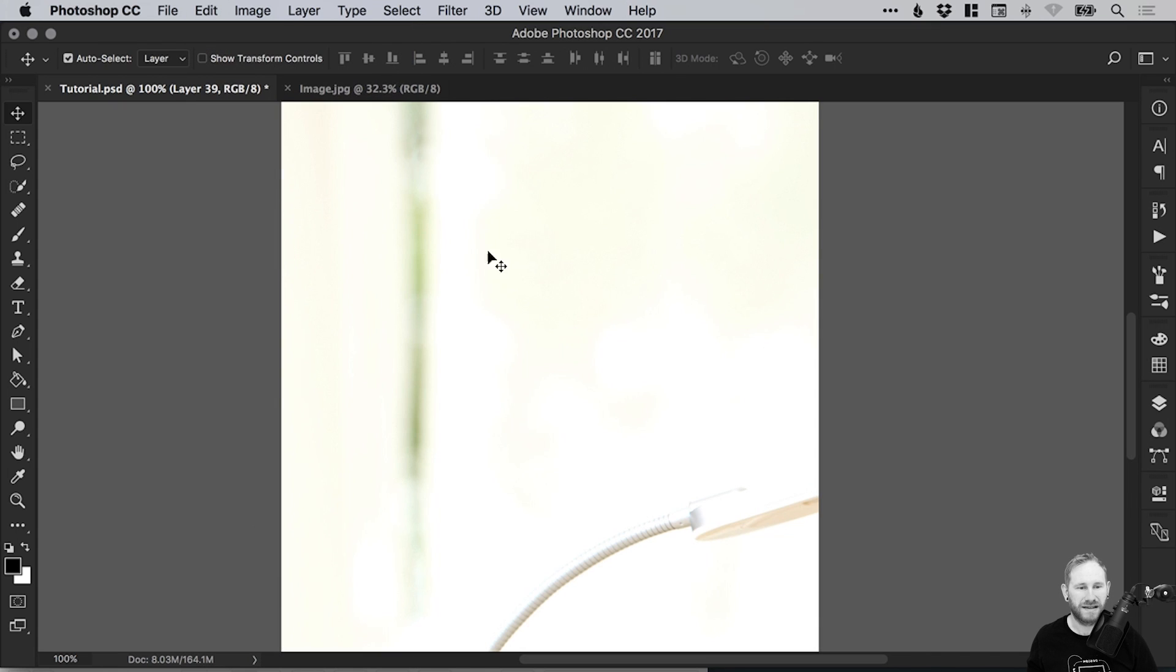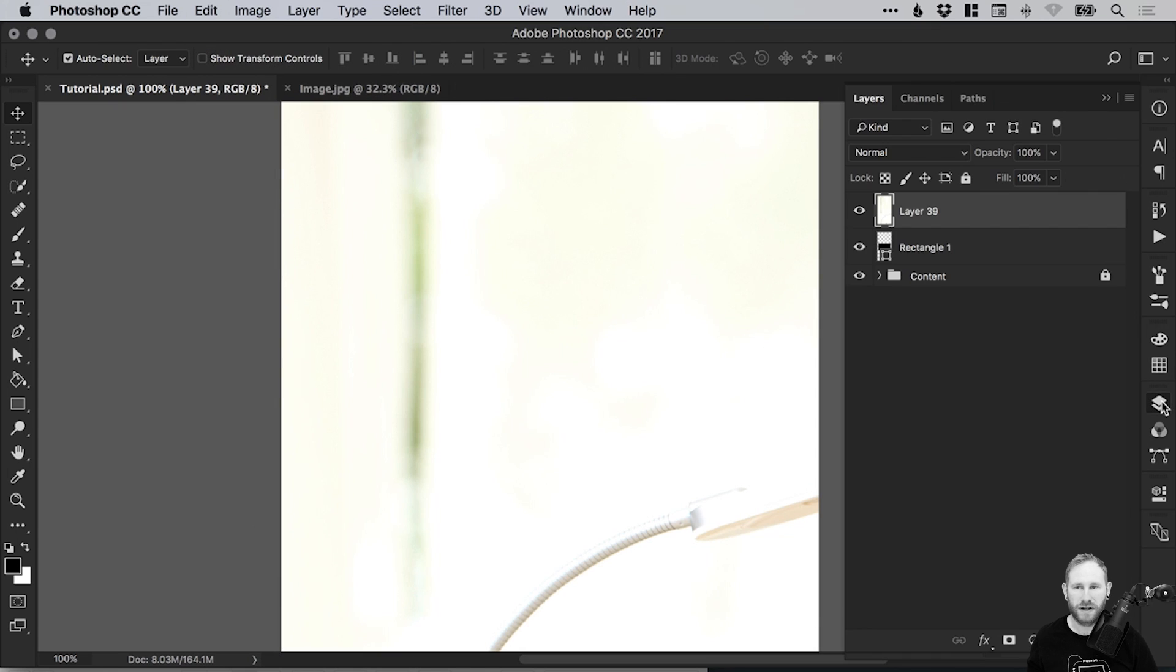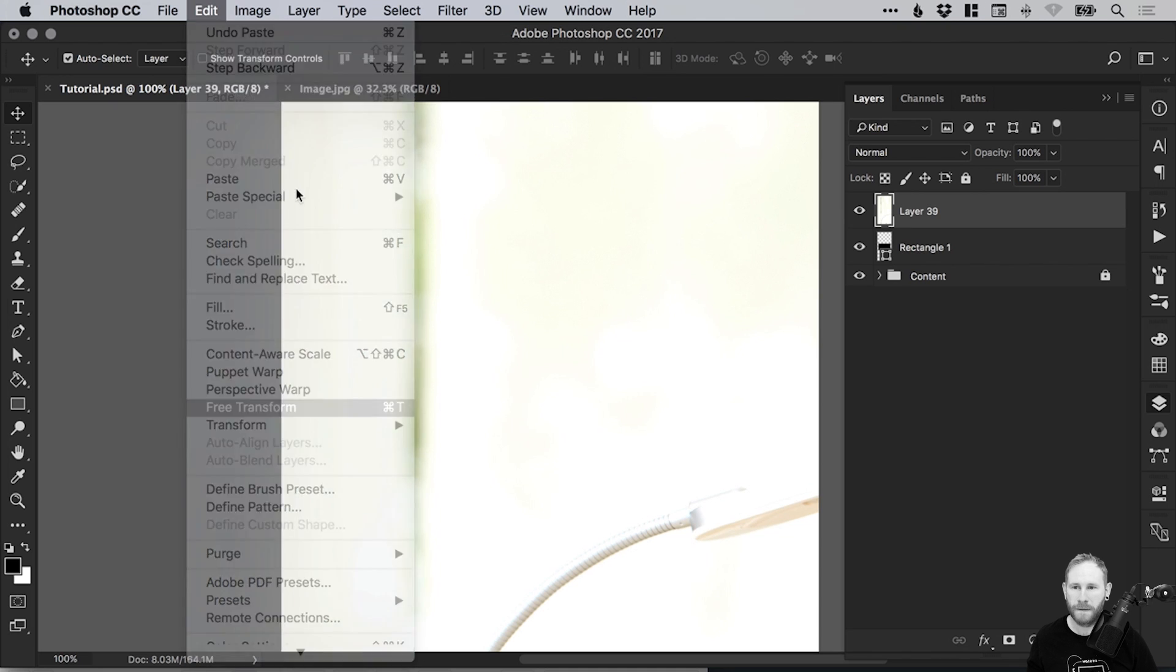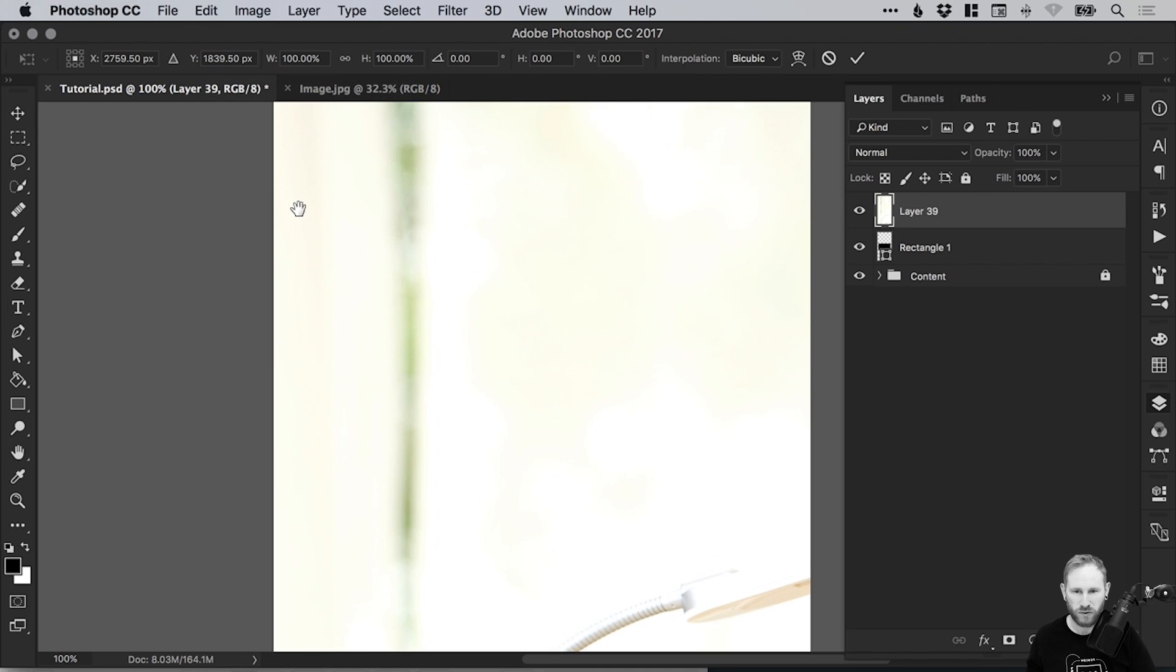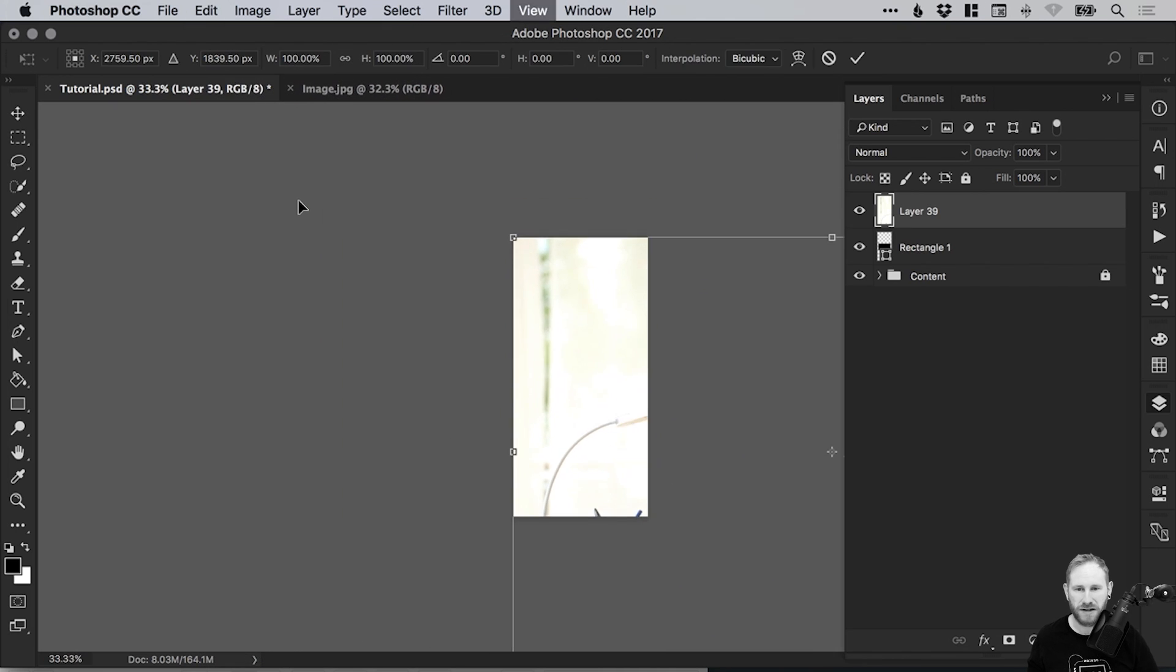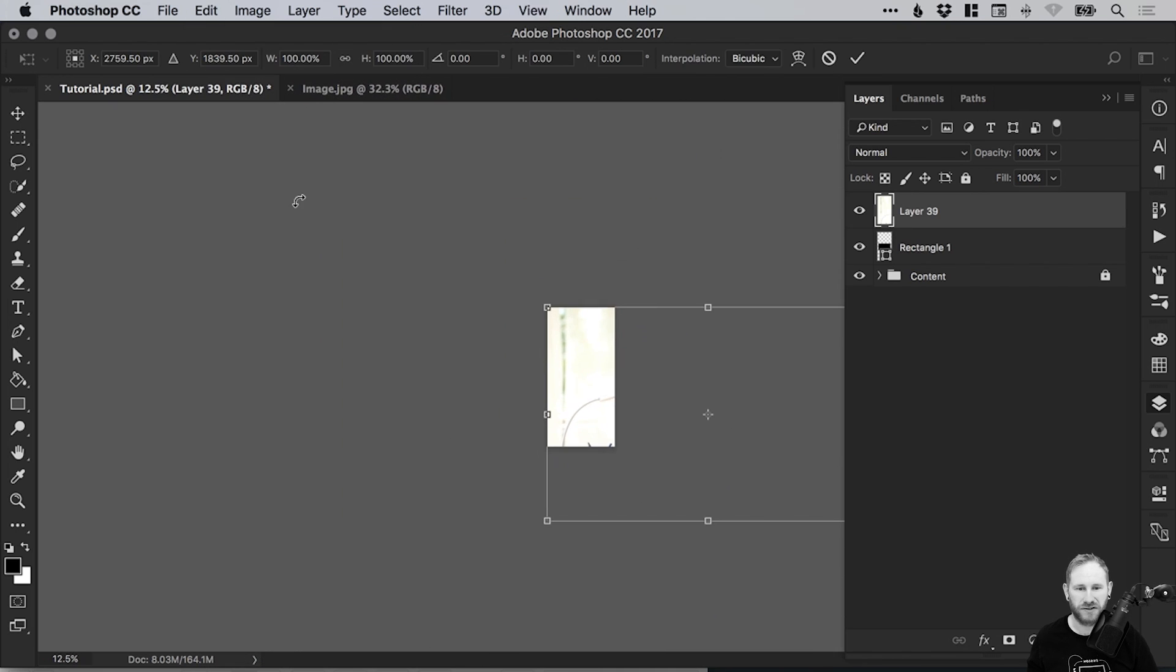Of course, it will paste in the image far too big. So let's go to Edit, and again, Free Transform. We'll zoom out quite a lot, and then just hold Shift and scale this down.